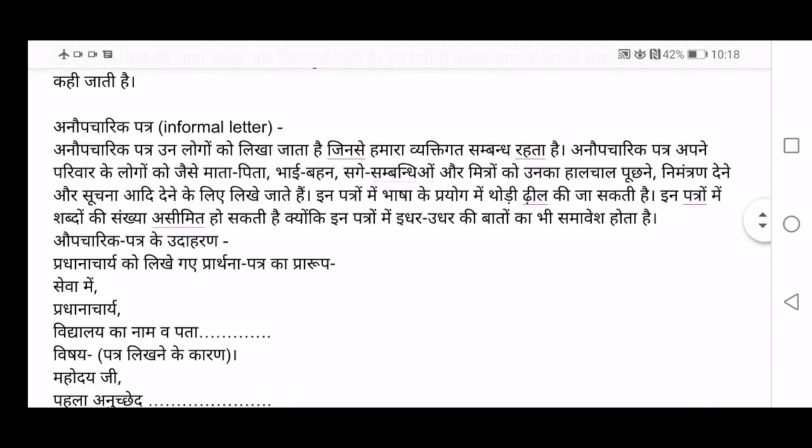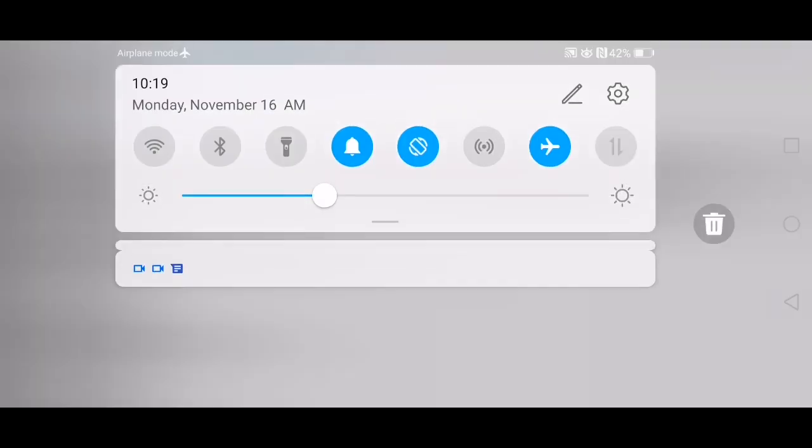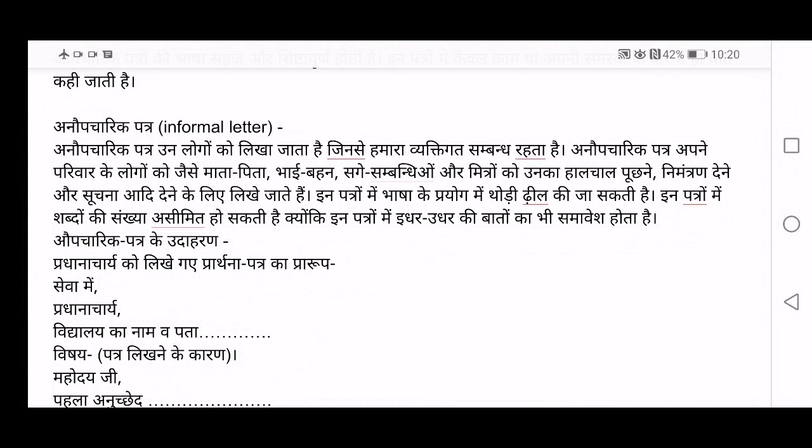Now the next kind of letter is Anopcharik Patr or informal letter. Anopcharik Patr un loogon ko likha jaata hai jinsei hamara vyaktigat sambandh rehta hai — to whom we are personally related. We write to parents, friends, or other relatives asking their well-being — hal chal poochne — or nimantran dene — to invite them for some function — or to inform about something that has happened with you. You can be a little informal while writing such letters.